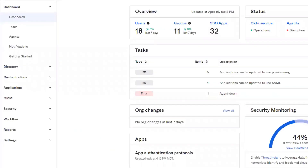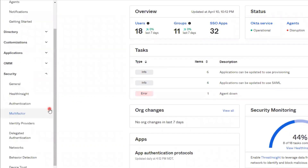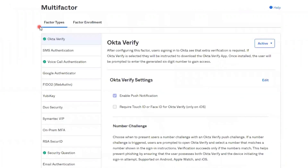Now, if you have not yet upgraded to Okta Identity Engine, or OIE, then the labels for some of these menu options will appear differently. On Classic, you'll navigate to Security, Multi-Factor, and then on the Factor Types tab, locate and ensure Okta Verify is selected.